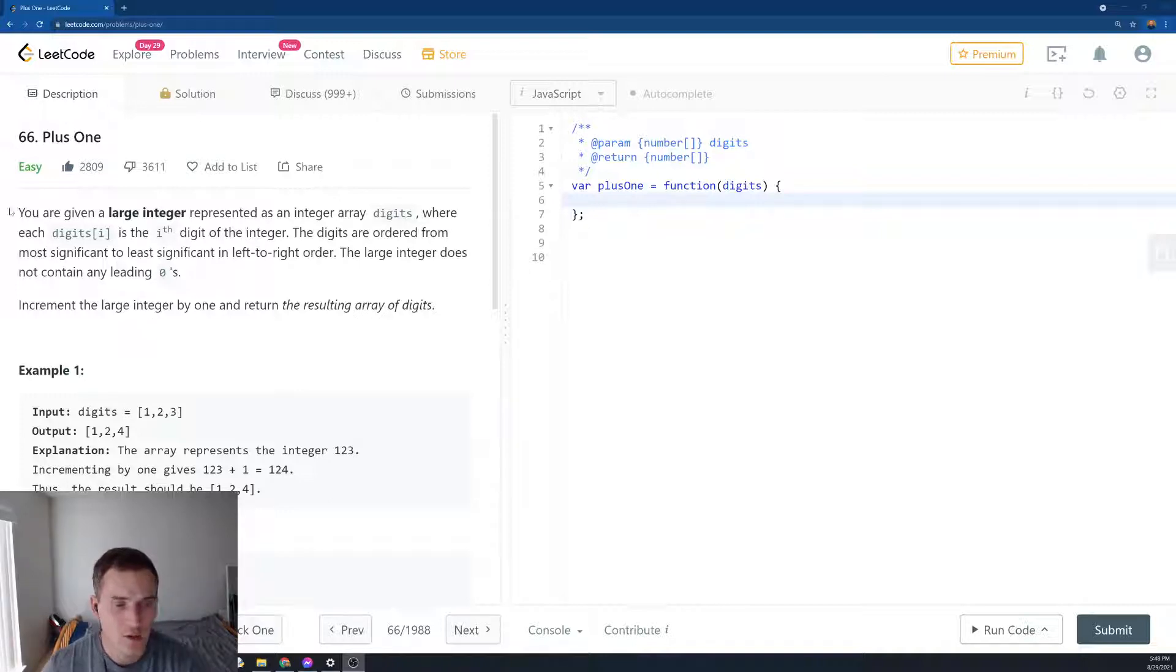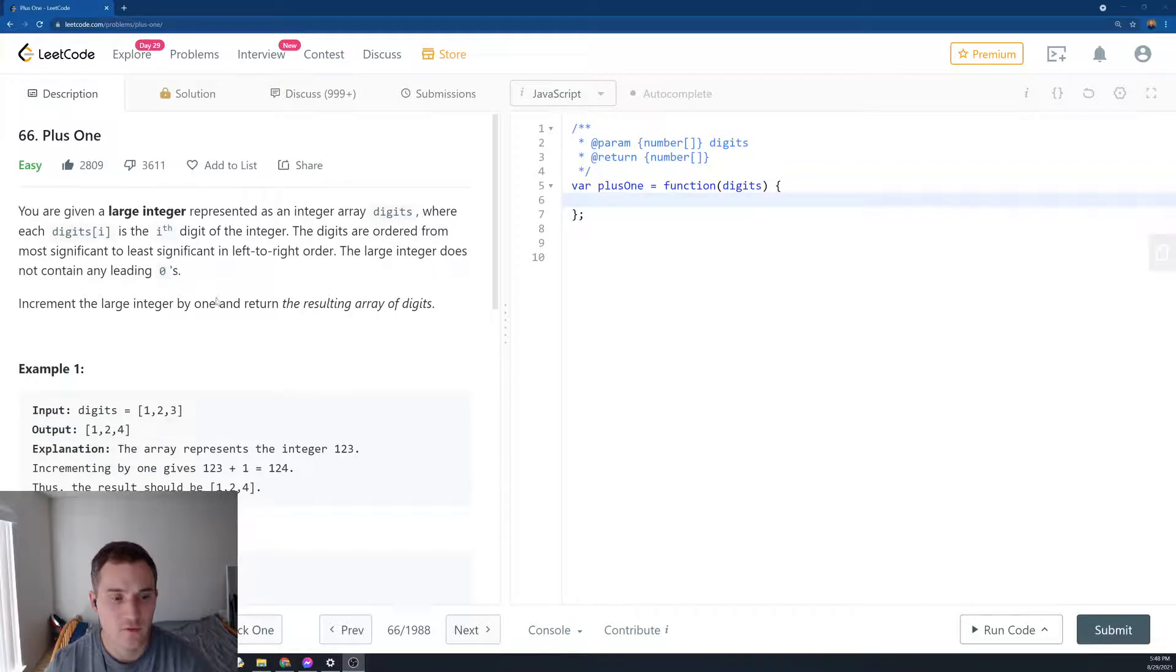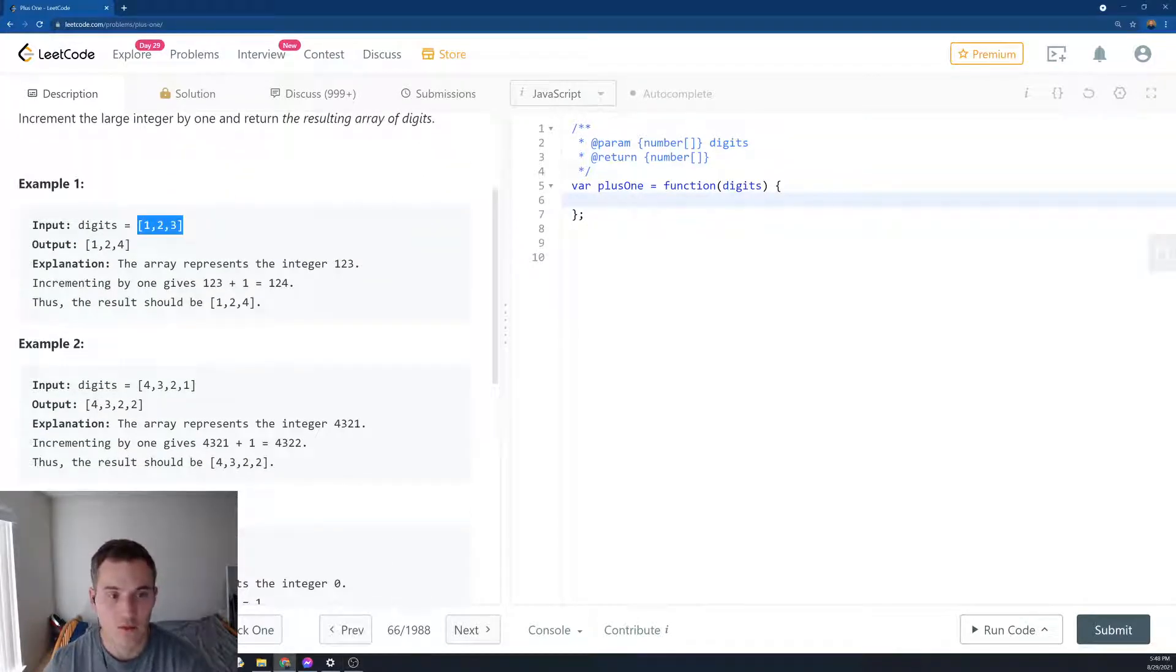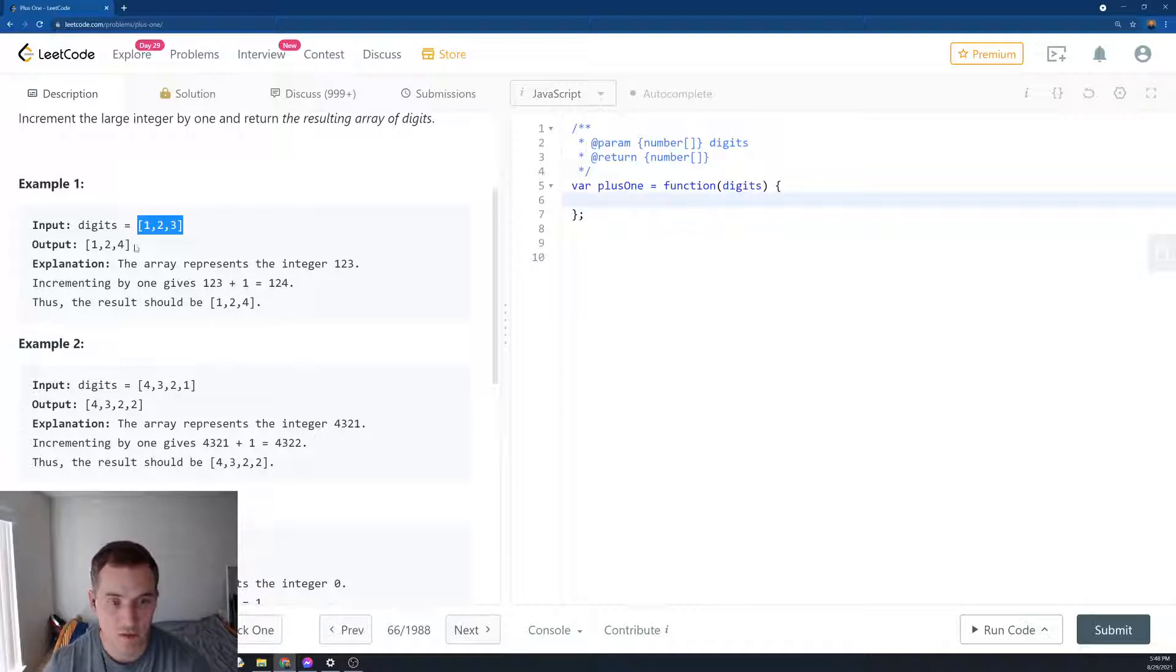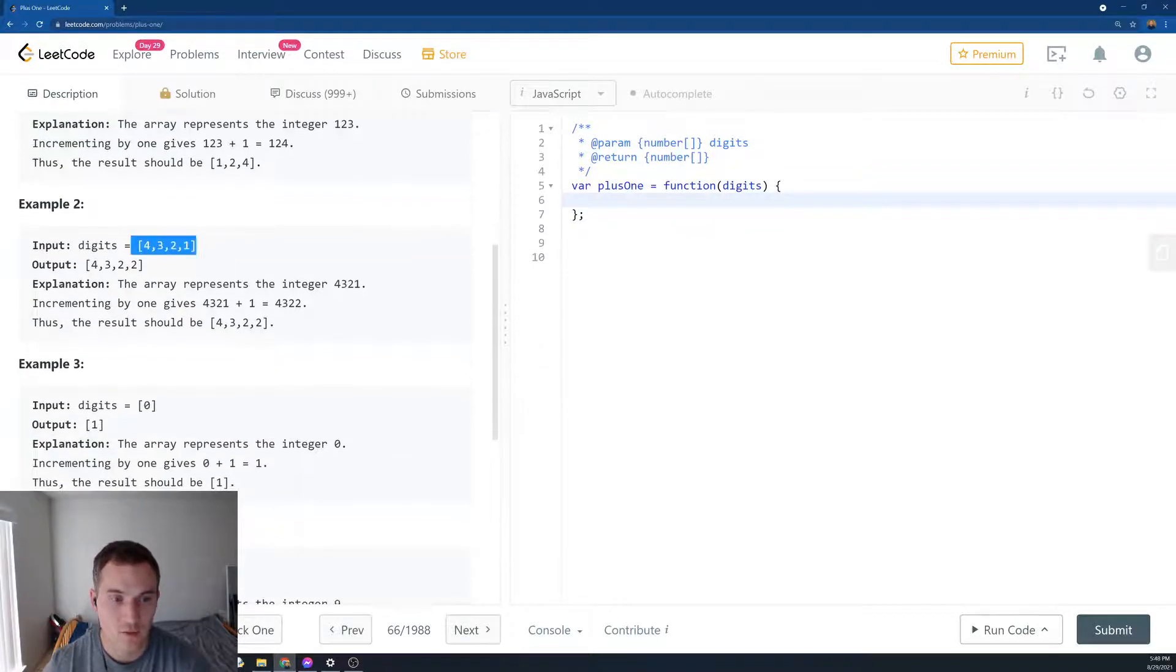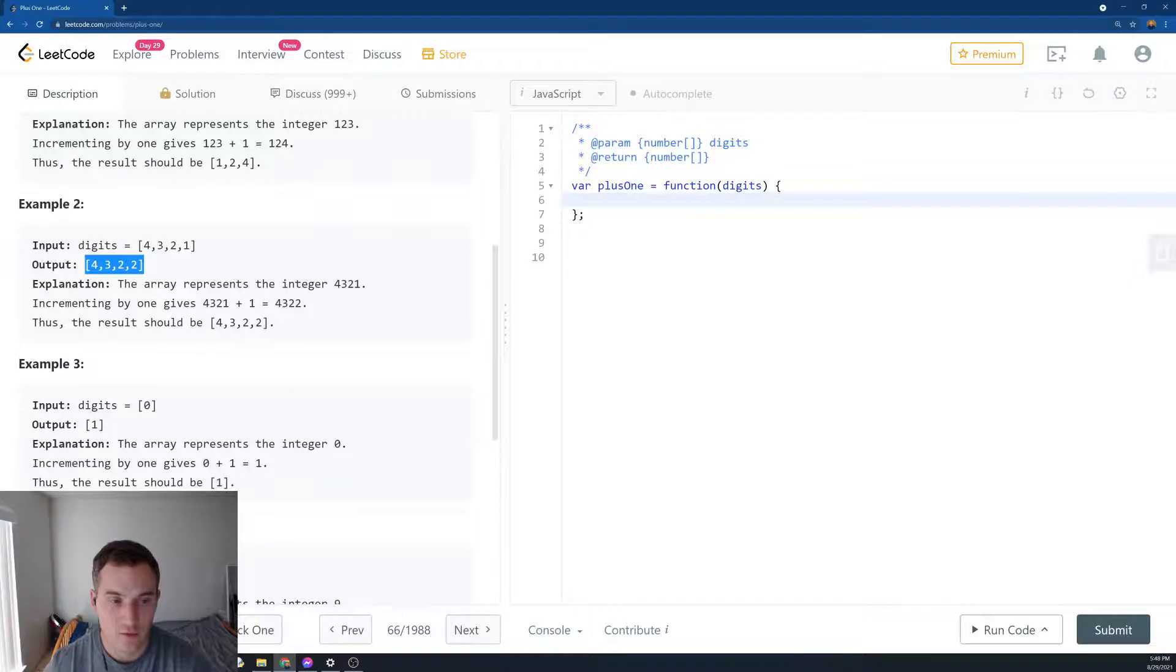I'm not going to read the description because the description is a little bit confusing. I'll just show the example. So we have the number 123 stored as an array. We want to increment by 1, return 124. So it's 4321, we want to return 4322.